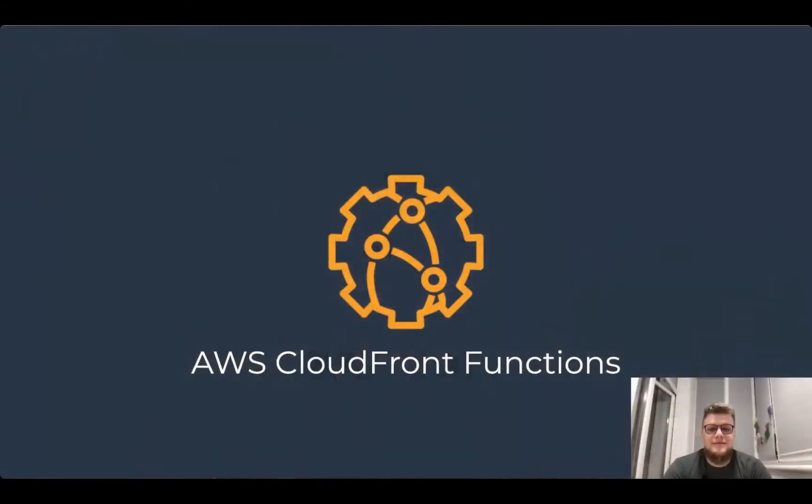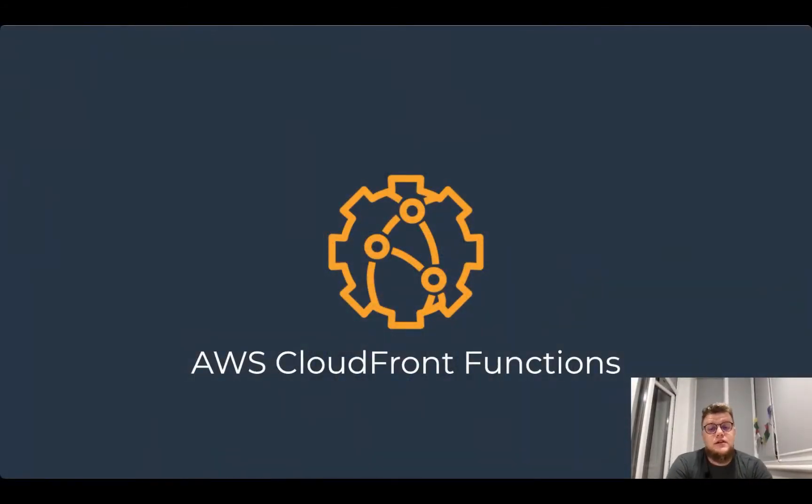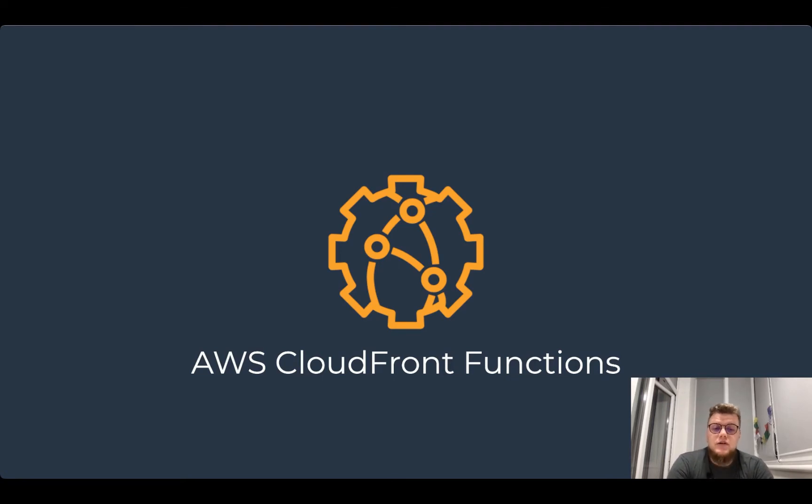Thank you for the introduction Prasenjit. I'm very excited to tell you more about CloudFront functions. But before diving into the details of the CloudFront functions, let's remind ourselves how CloudFront works in general.